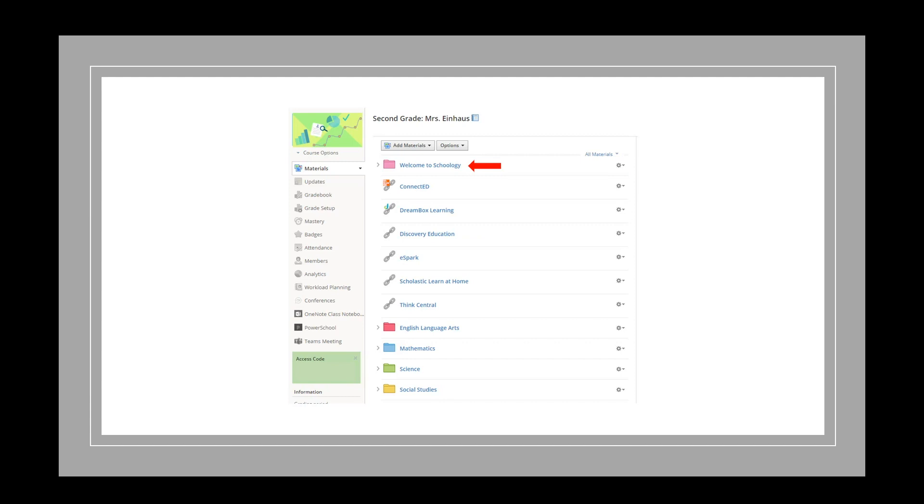Your child's teacher will be providing directions regarding your enrichment, review, and reinforcement activities. We suggest you look in the English Language Arts and Mathematics folders to start.